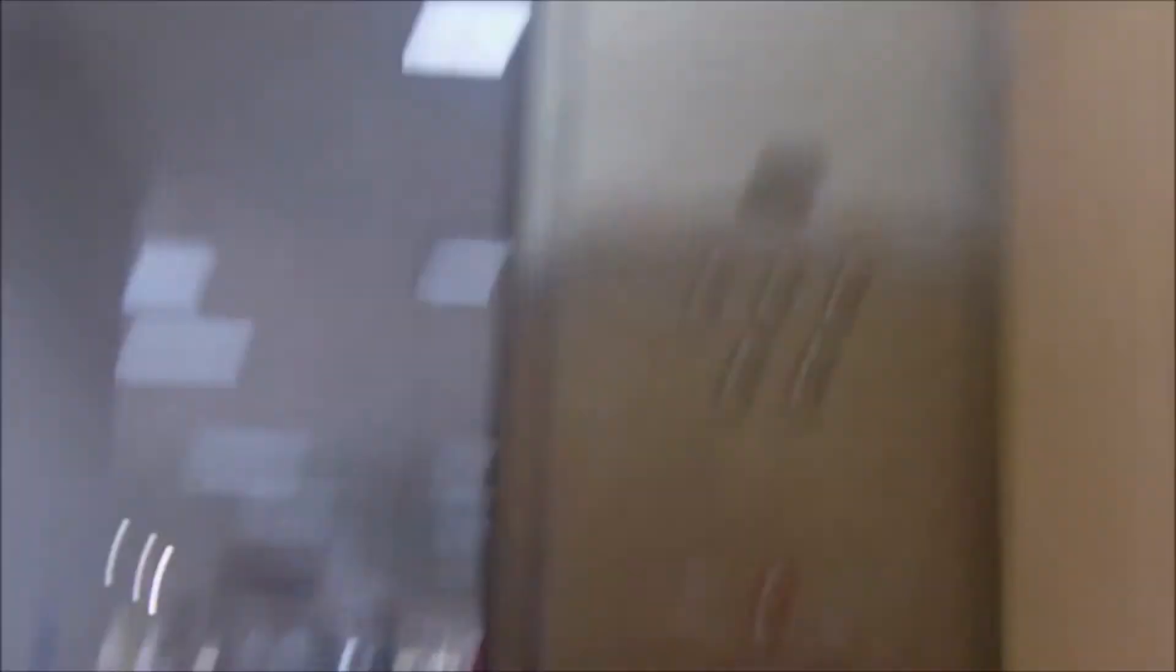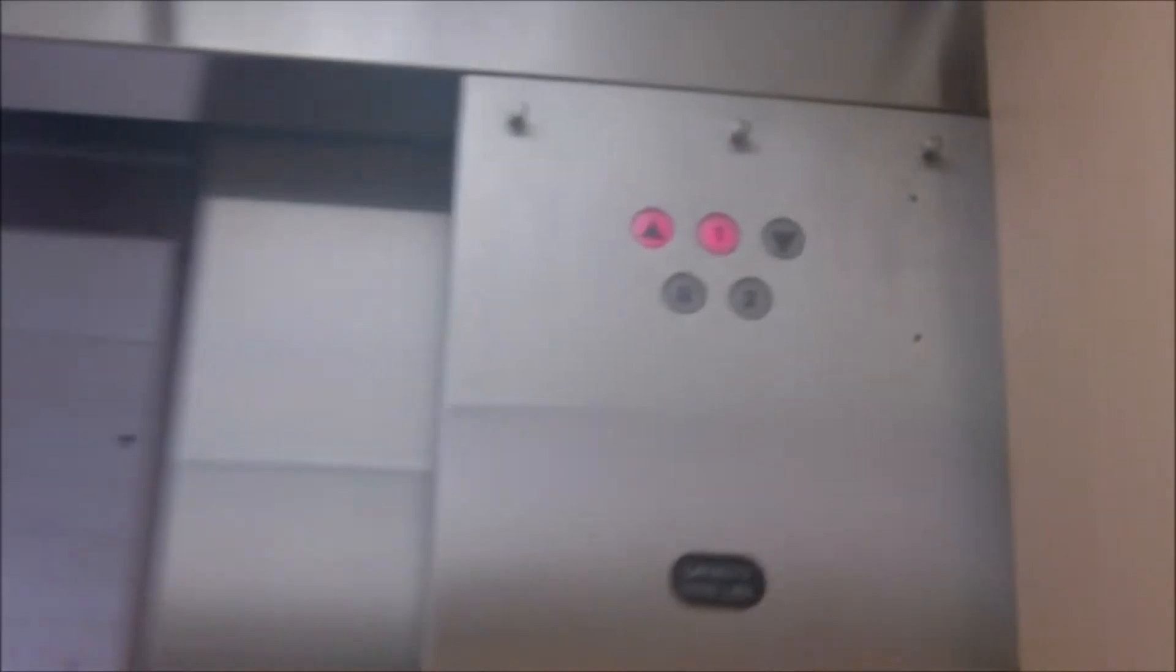This is the elevator. The Schindler's buttons do not work. There it is. It already changed. Now we're starting to move. Ooh, that felt weird. Let's check out the walls right there.